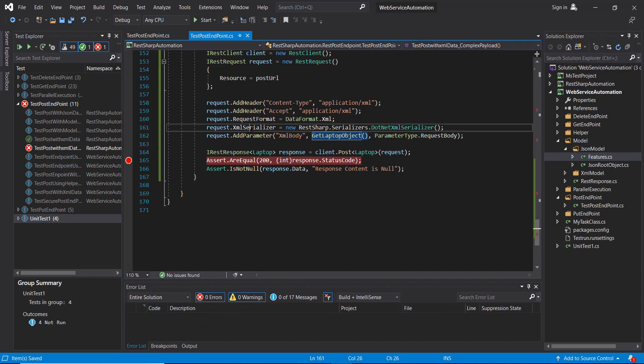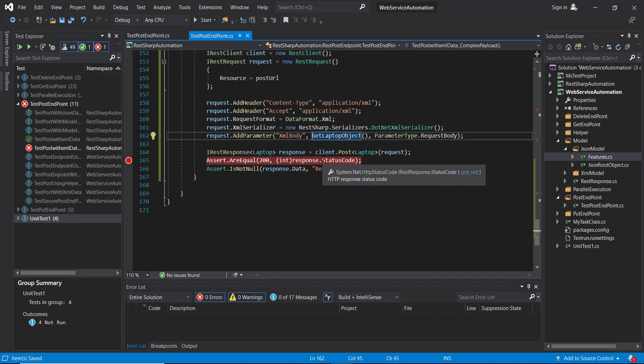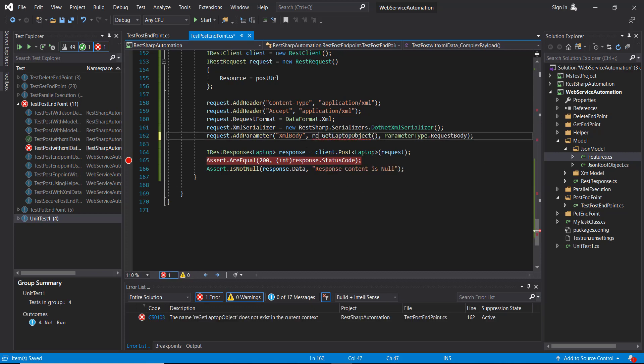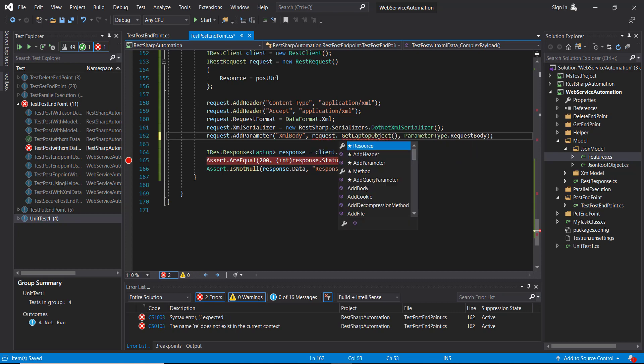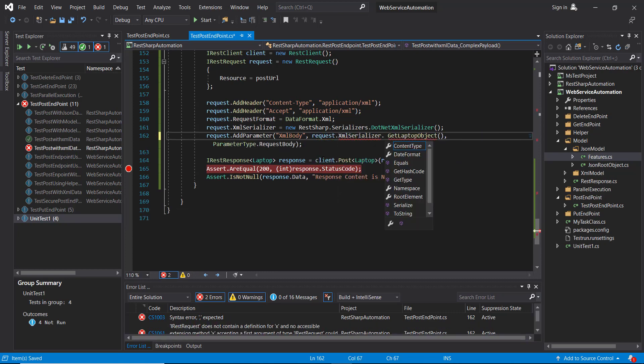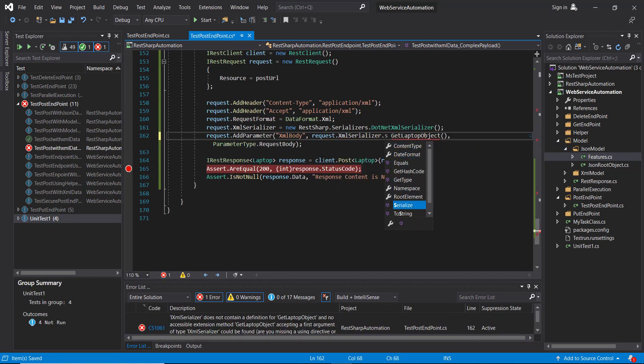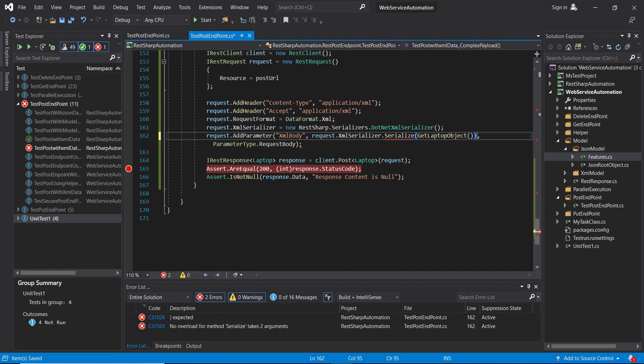Now using this serializer I am going to serialize this object to XML string. Here I will use request dot XML serializer dot serialize and pass the model object as the parameter.